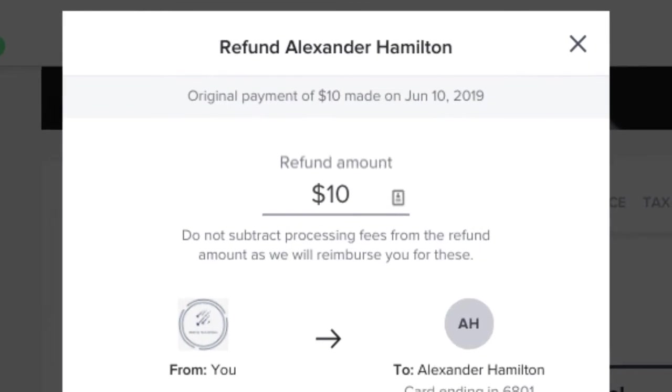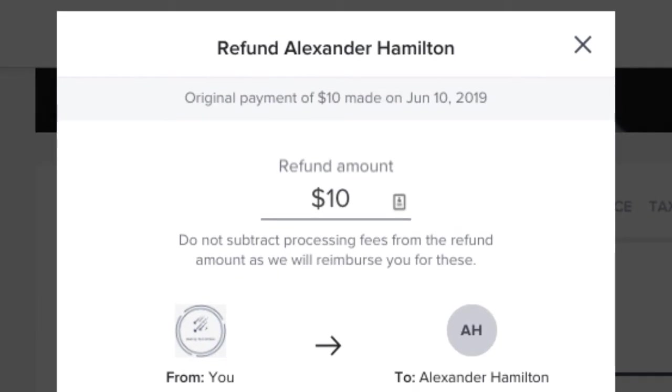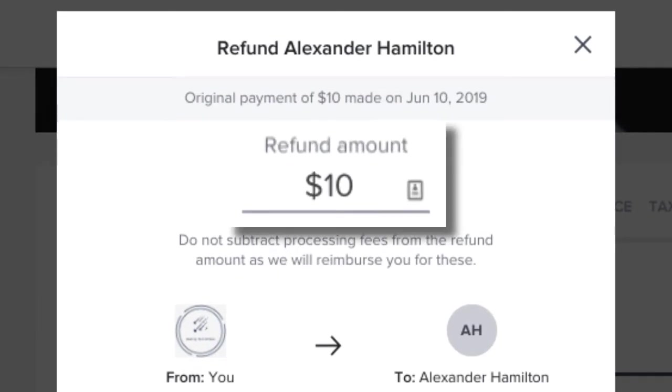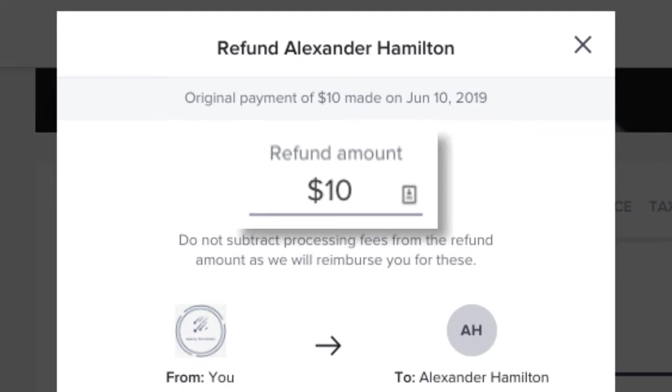In the amount field of the pop-up that appears, enter the dollar amount you'd like to refund. This can either be the full amount of the payment or a partial amount.